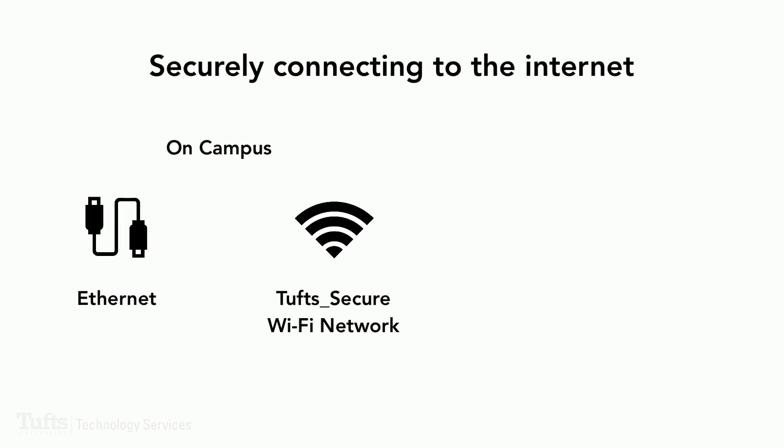When you connect to the internet on the Tufts campus using either an Ethernet cable or the Tufts secure Wi-Fi network, you are already using a secure network connection. But what about when you are off campus?